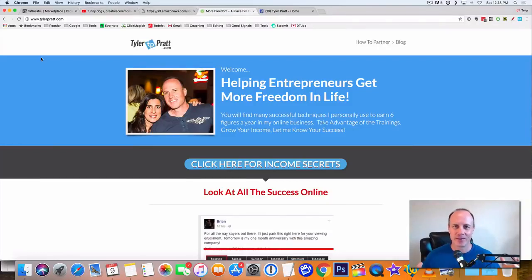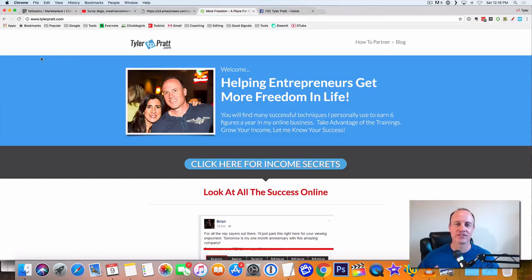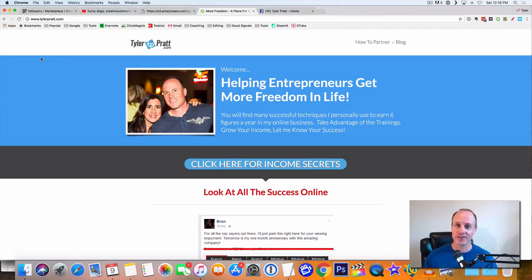Hey, what is up? This is Tyler Pratt. So in this video, I'm going to talk to you about how to make $85 a day with just viral videos.